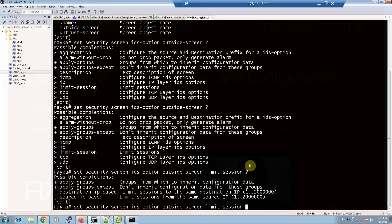Now let's review the list of attacks covered by the screen policy in each category. I'm not going to give descriptions for these attacks — I'm just going to show the list of attacks in each category, starting with ICMP.